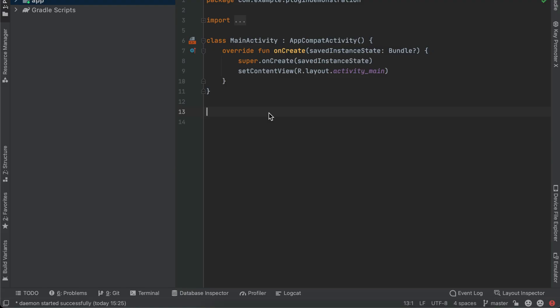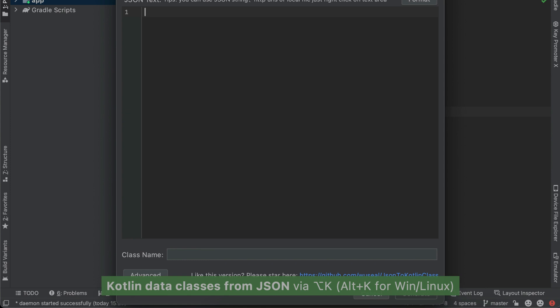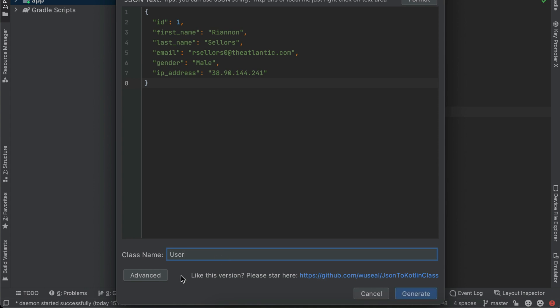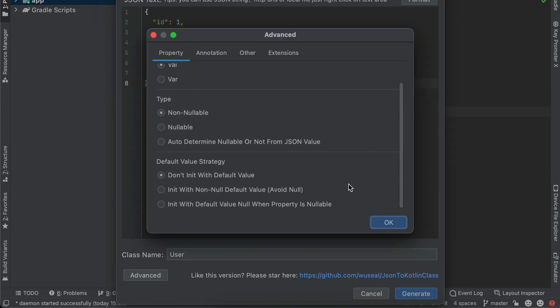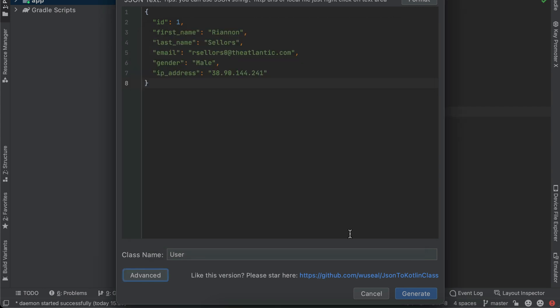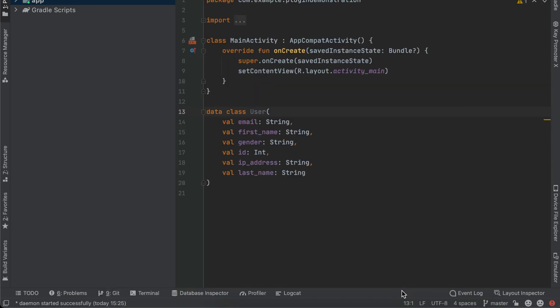When you have a JSON schema, you have a few ways to create a Kotlin class representing that data. The JSON to Kotlin Class plugin will help you create a Kotlin class for any JSON data you paste. Usage is pretty simple: once you have created the file, click Option+K, enter the JSON data into the prompt, add a name for that class, and the plugin also gives you more options if you click the Advanced button. After you click OK, your Kotlin class will be generated.